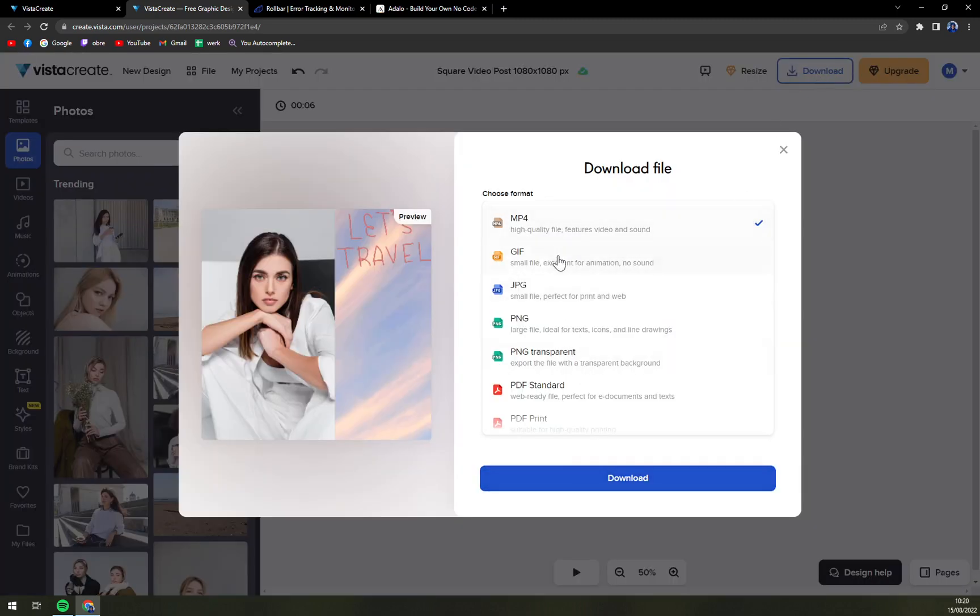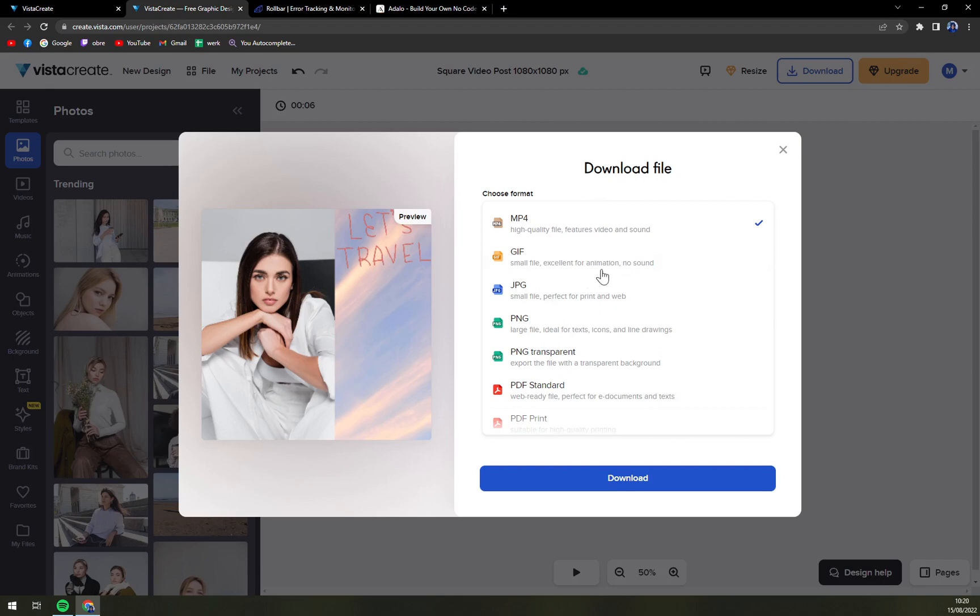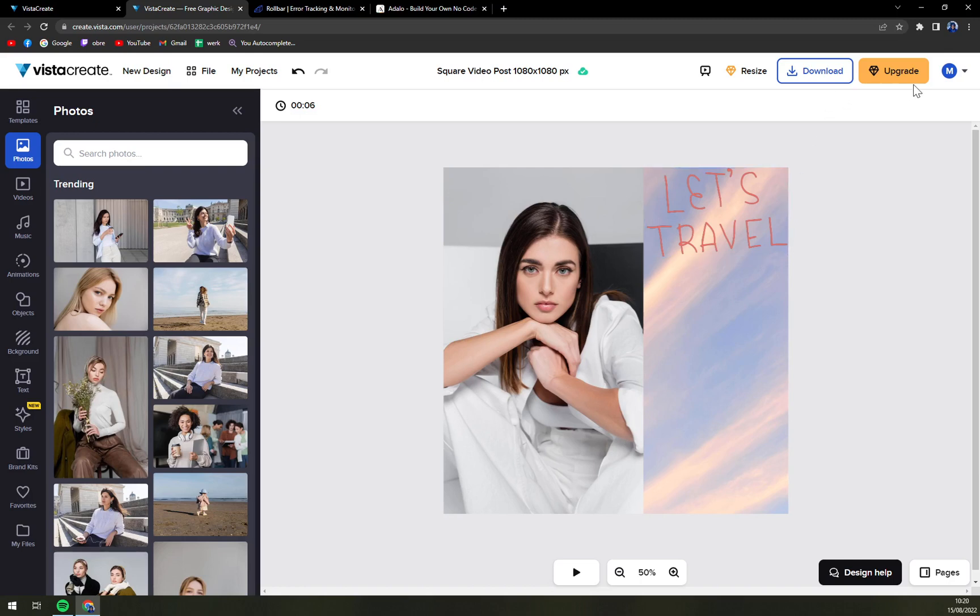You can go with mp4, gif, jpeg. Obviously mp4 is because of that animation that is in there. If you can go without animation, you can just go with jpeg or png and then download it.